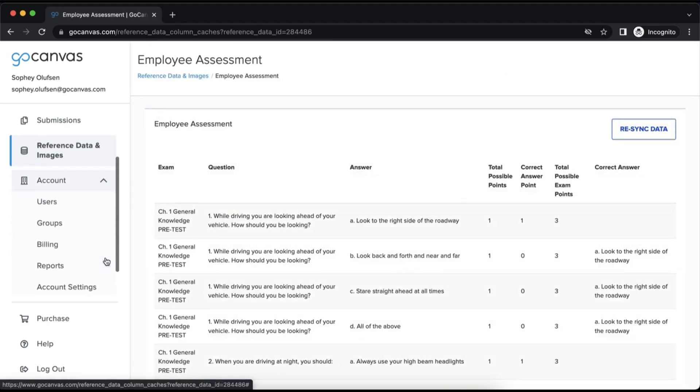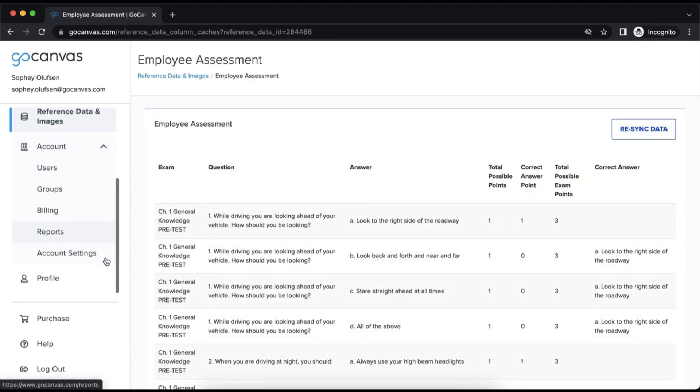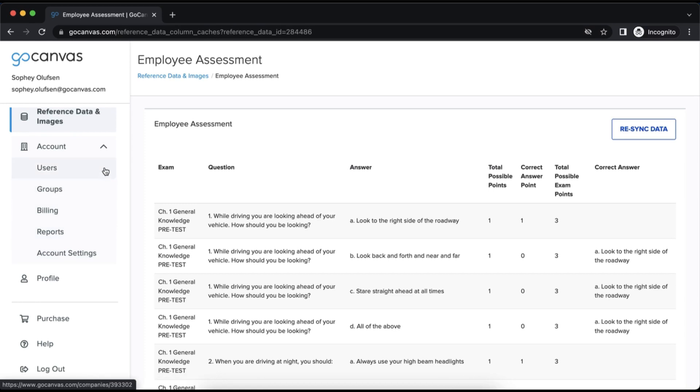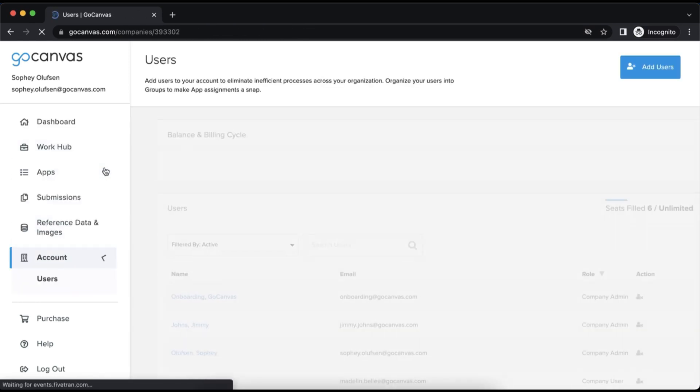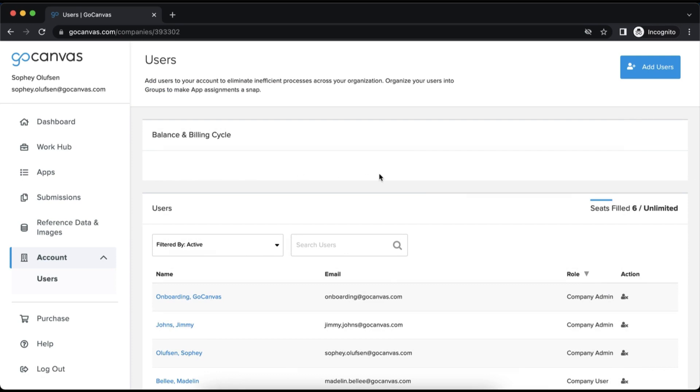The second-to-last tab, Account, is actually a drop-down menu. There are several functions within this drop-down. Users is where you add and manage users. There are five user roles.